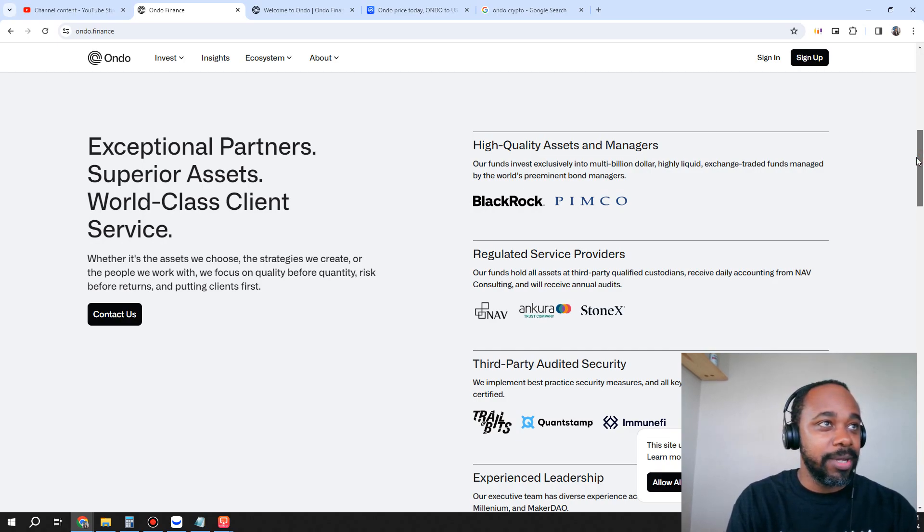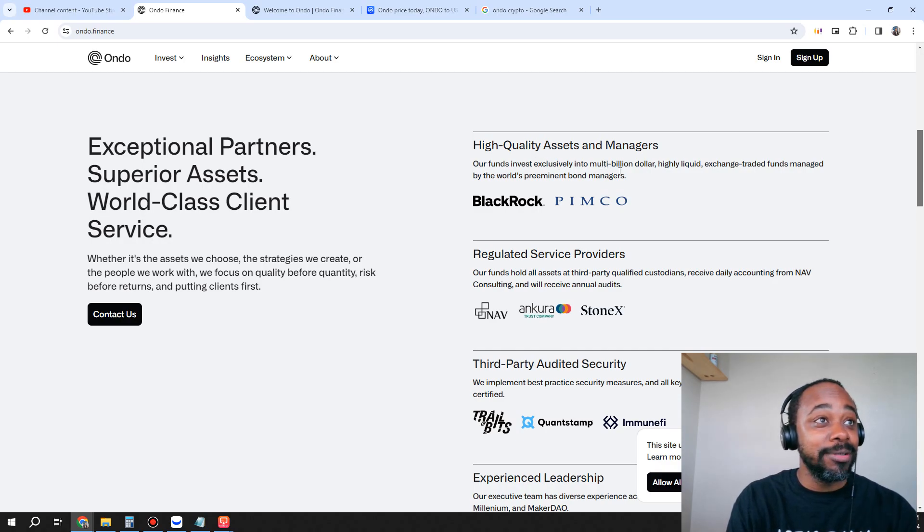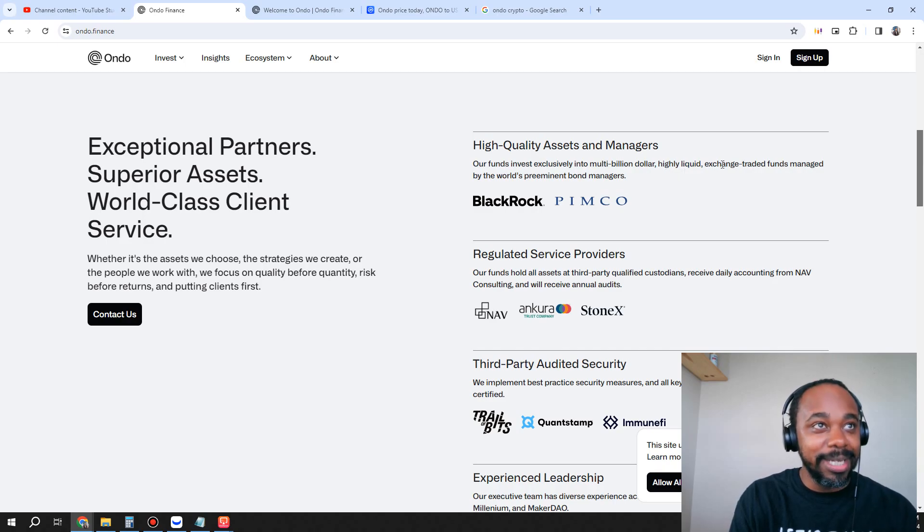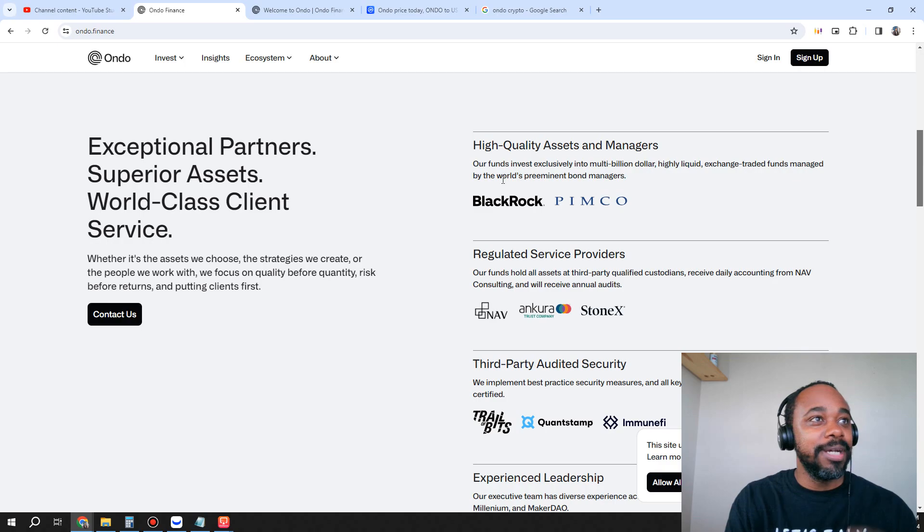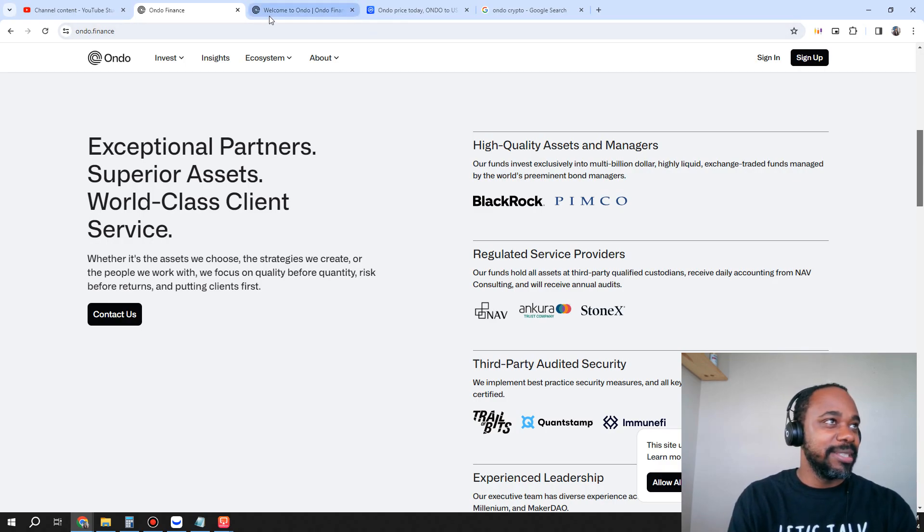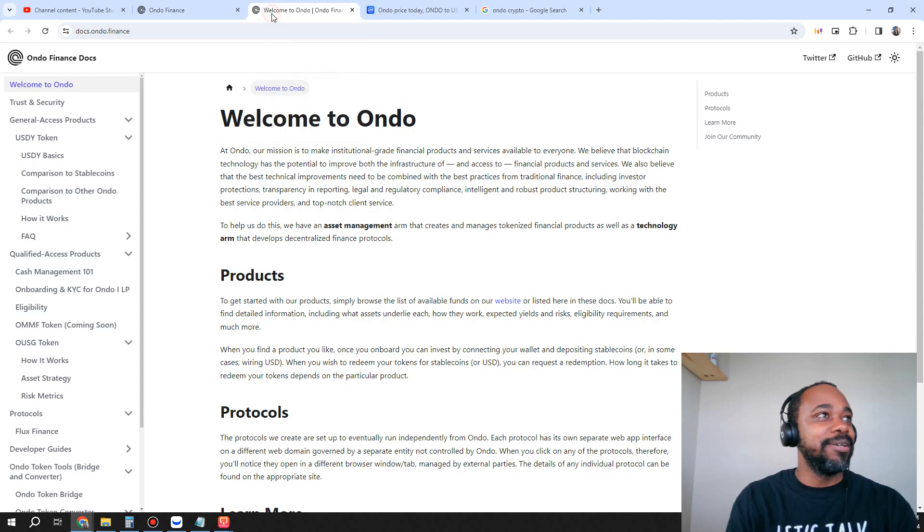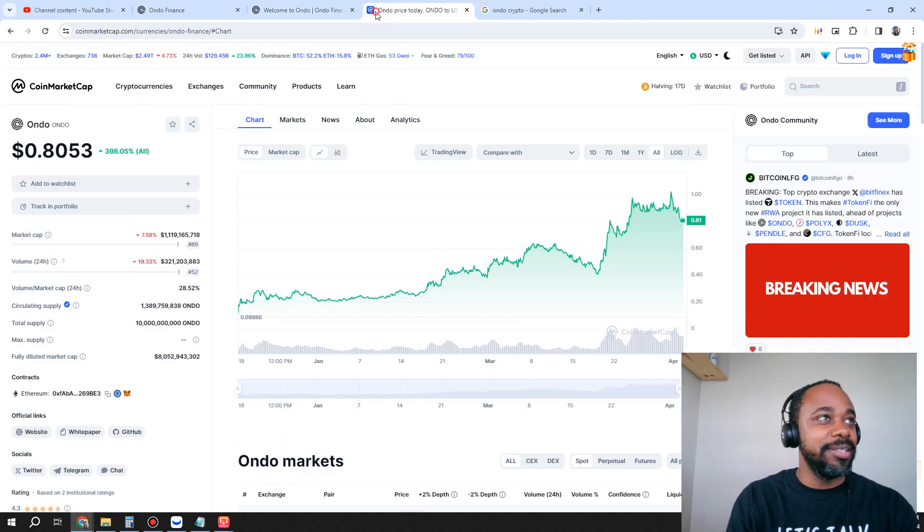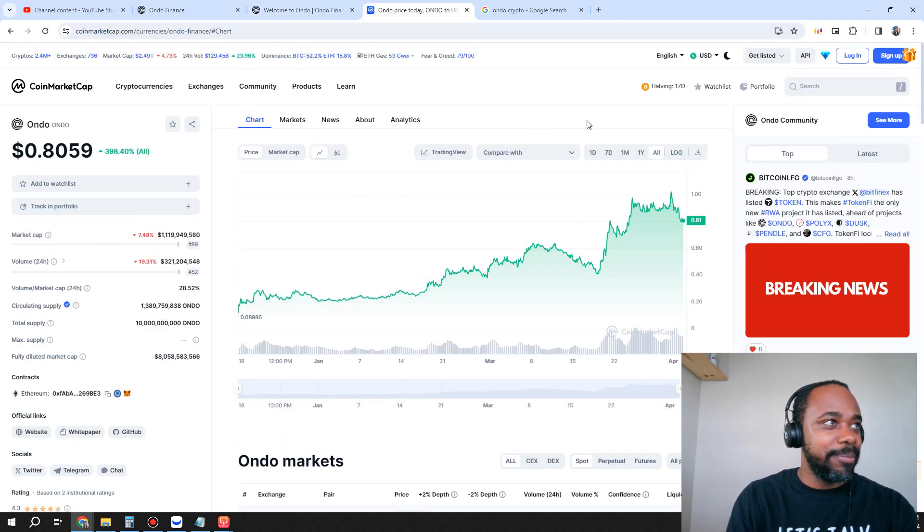BlackRock alone lets me know that they're not in it to lose any money. You can see it says our funds invest exclusively in multi-billion dollar highly liquid exchange-traded funds managed by the world's preeminent bond managers. That lets me know this is serious. They are here to stay.